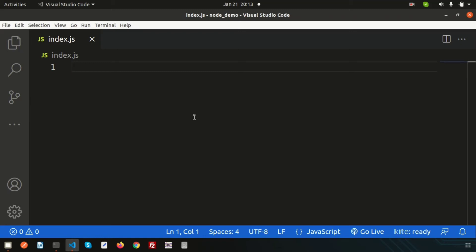Hello friends, welcome back to the Node.js tutorial series. We already discussed about 15-16 tutorials — please see from the very beginning, links are in the description. In this video we are going to discuss basic routing in Node.js — how to create basic routing in Node.js.